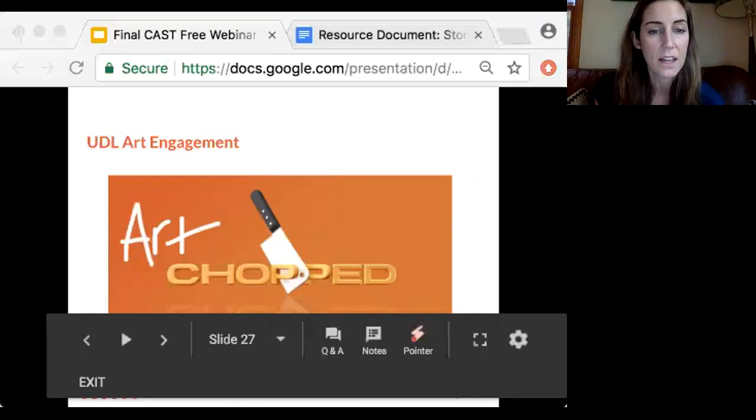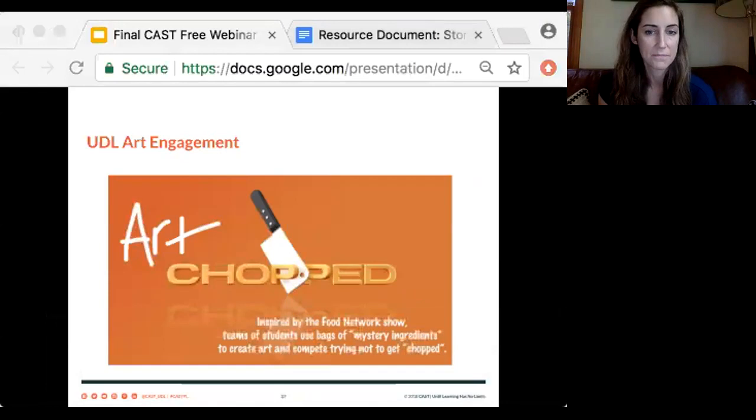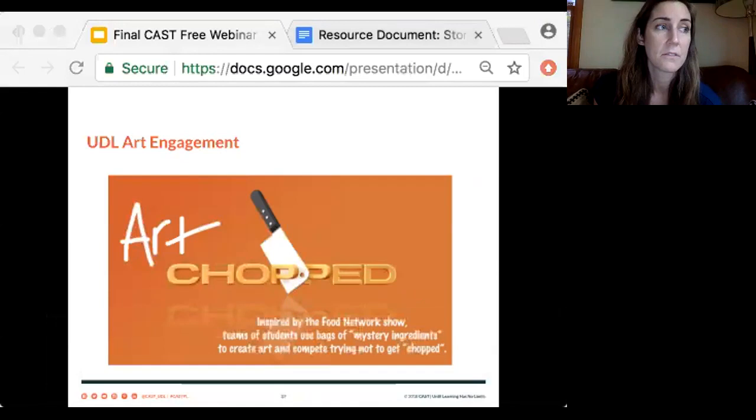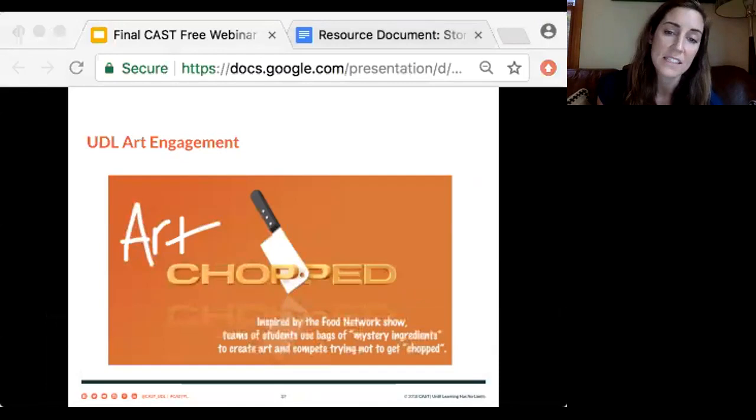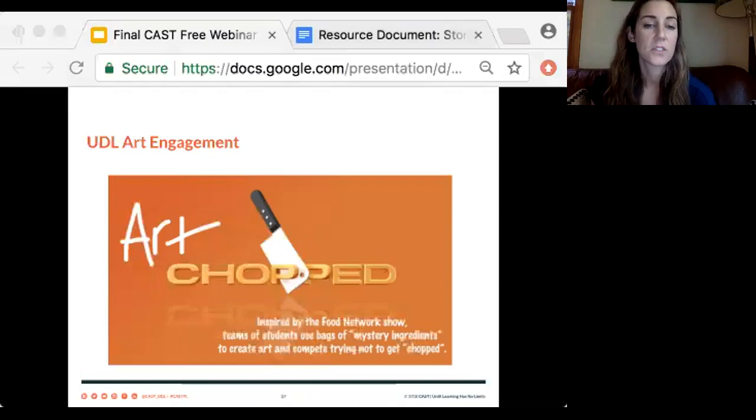Part of our PLC, in addition to focusing on UDL, has also focused on culturally responsive instruction, or CRT. Connecting UDL to culturally responsive teaching, Zaretta Hammond — an author we read and had assignments on, a CRT guru — named gamifying lessons as one of the key ways to make lessons more culturally relevant. So Art Chopped was also an attempt to further deepen the cultural responsibility of my lessons.